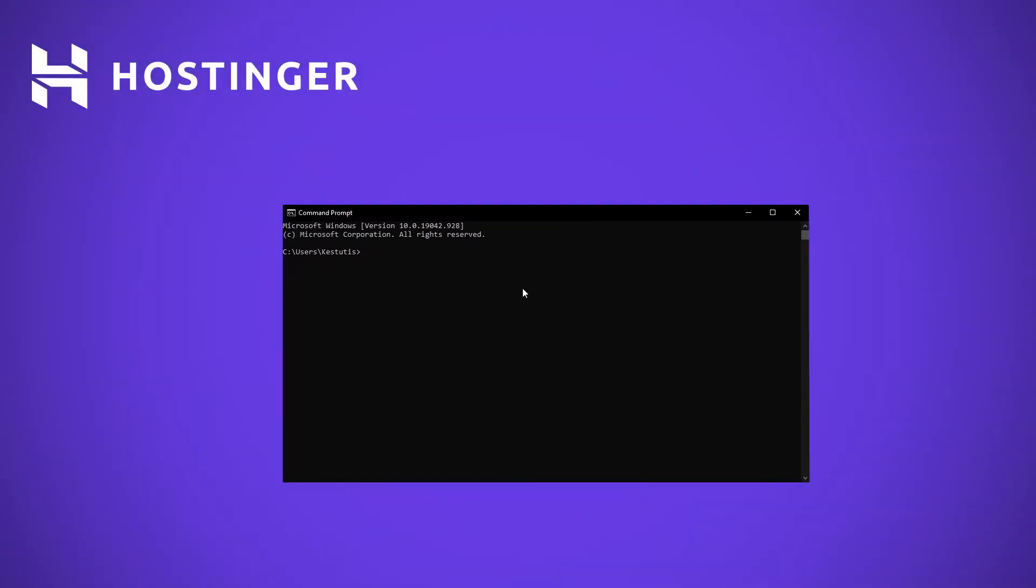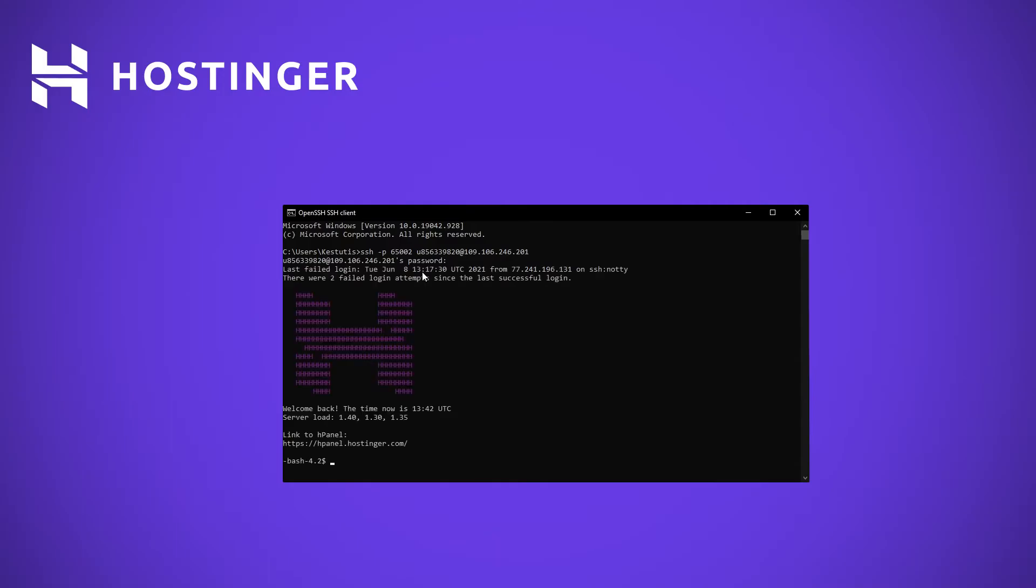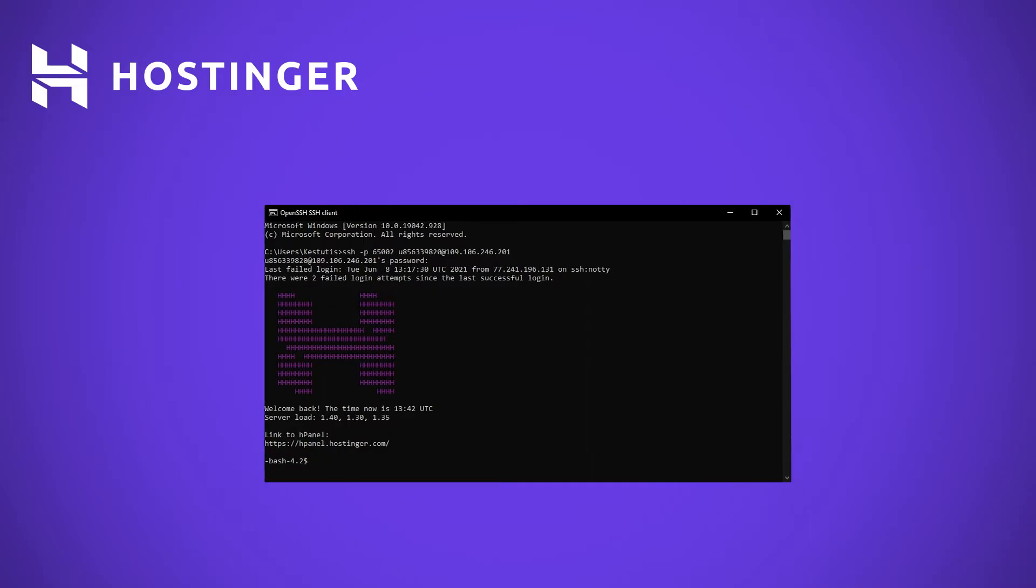Once you run this command, you will be prompted to enter your password. The password we will be using here is identical to your FTP account's password. When you begin to enter it, you will notice that no characters are actually showing up on screen. No worries, this is completely normal and your SSH client is not frozen. This is simply done for security purposes and you can continue entering your password as before.